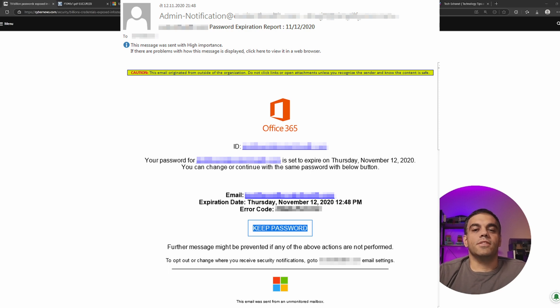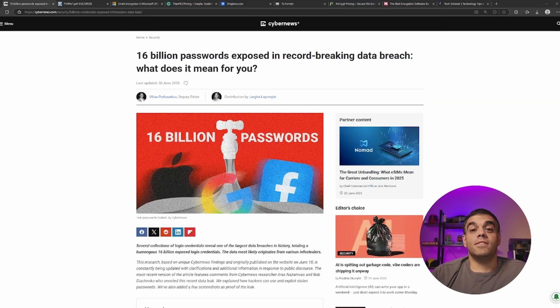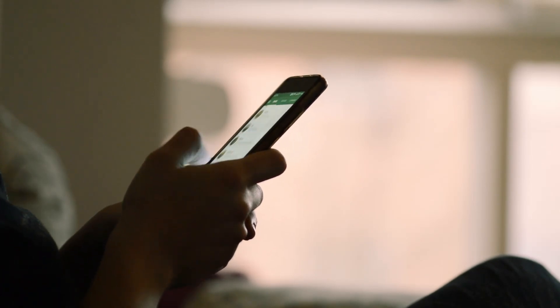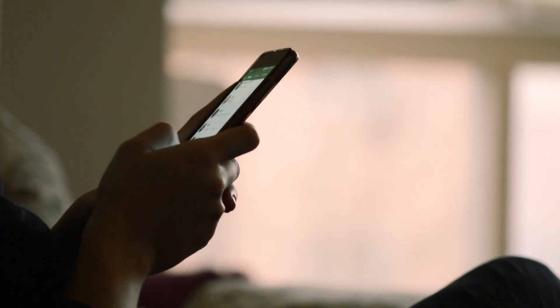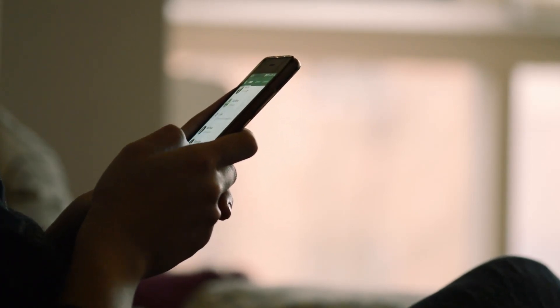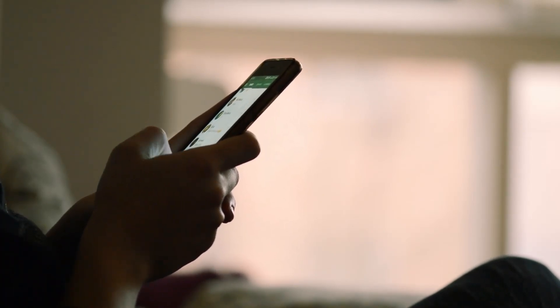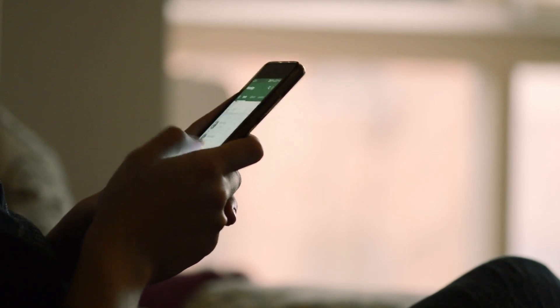The person sees this, clicks on it, punches in sometimes their six-digit MFA code, the multi-factor code, and then sure enough, the hacker now has access to that email account.